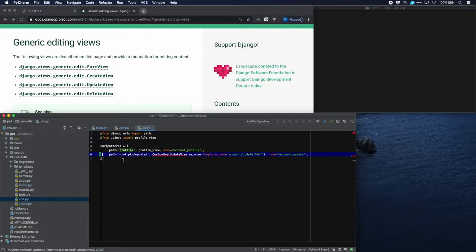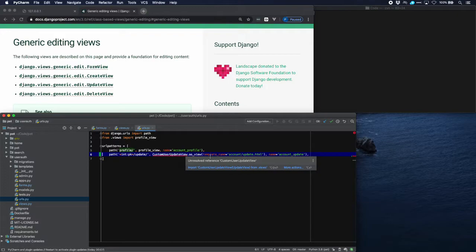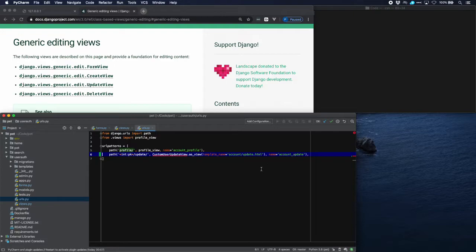So let's add the URLs for this. First of all a path to a URL which consists of an integer which is going to be the primary key of the user that is supposed to be updated. Then slash update. This is the custom user update view that we just created with a template name account slash update dot html and the name account update.